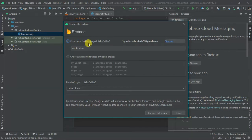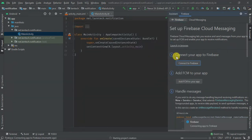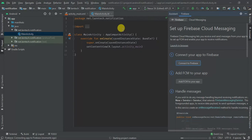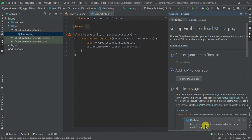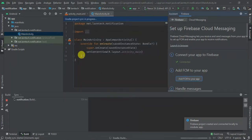You will see a pop-up to create a new Firebase project — enter the name, the country, and the region, then connect to Firebase. The application is connecting — let's see. It's determining and registering the Android app, then downloading the Firebase configuration. As you can see, the Firebase project is created and connected locally to the module app. The next thing is to add Firebase to your app — accept changes.